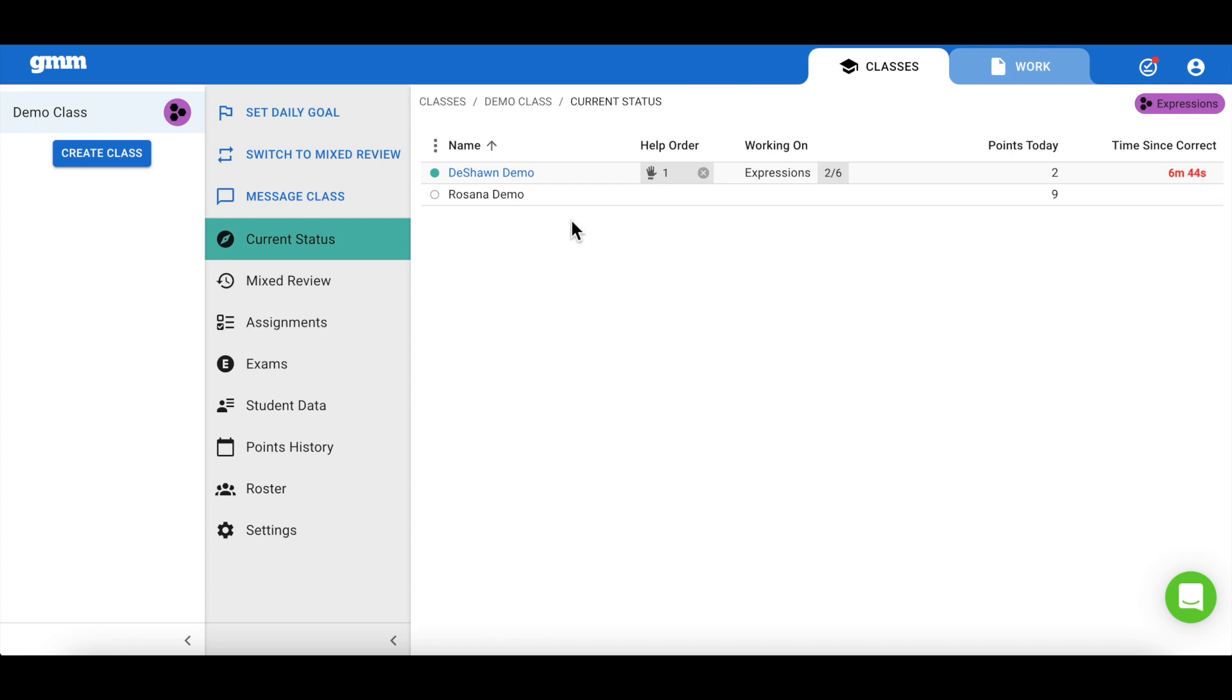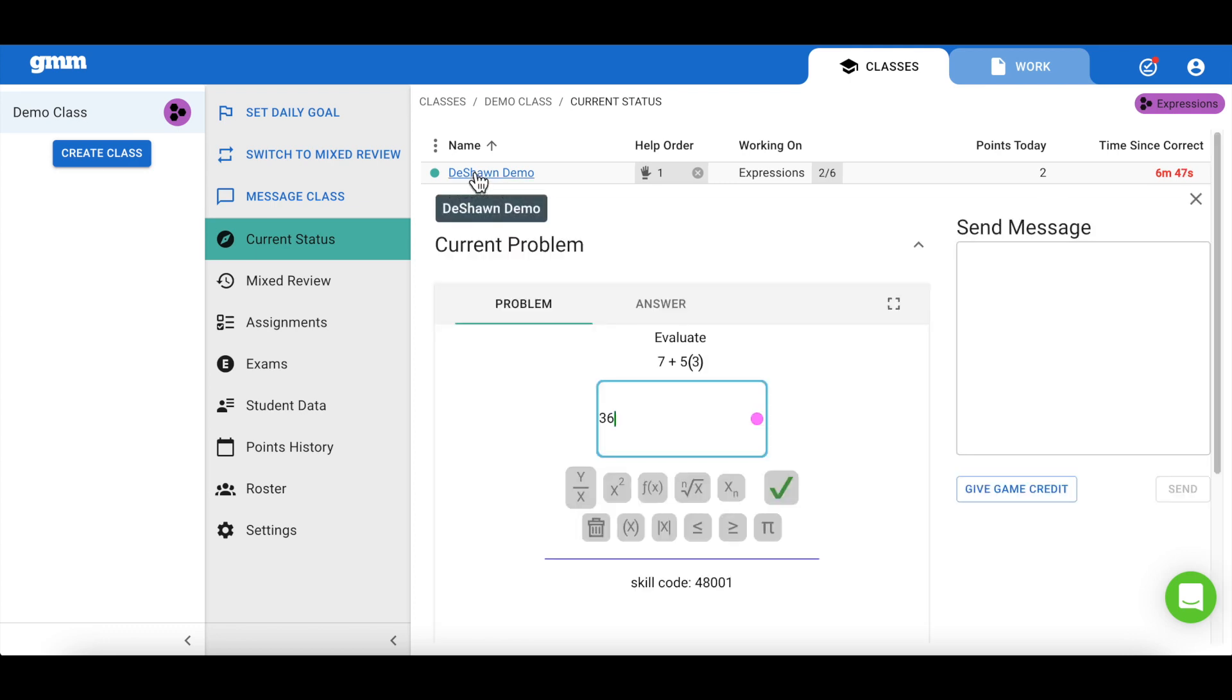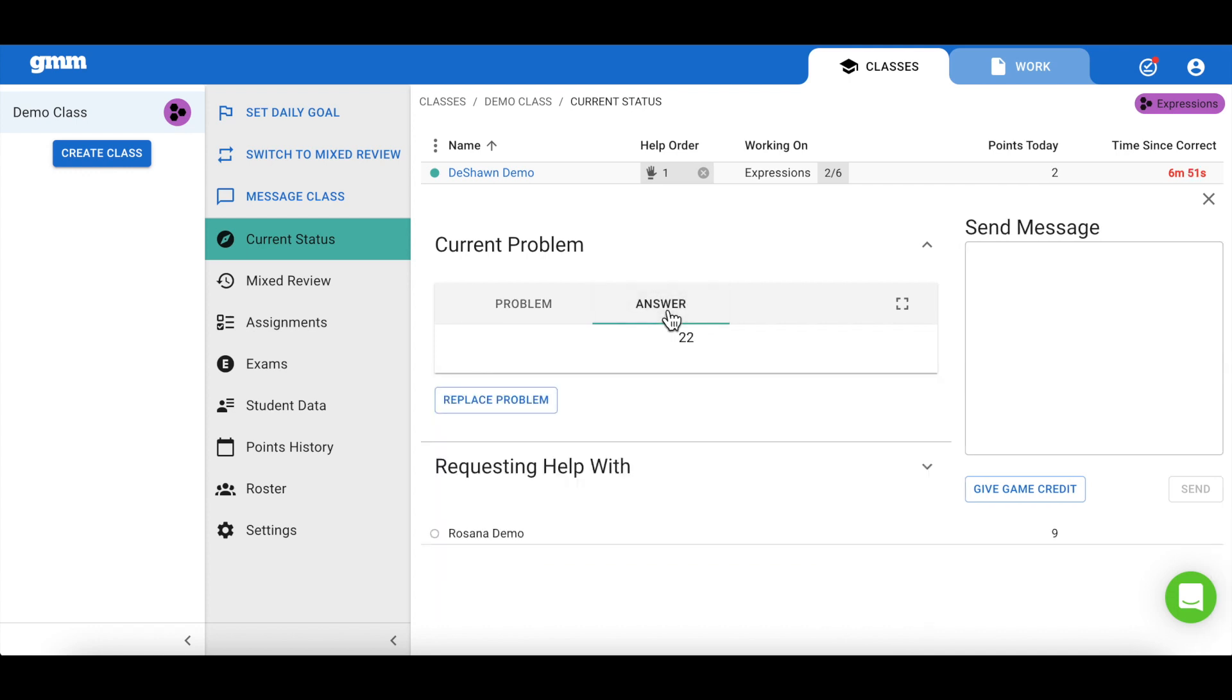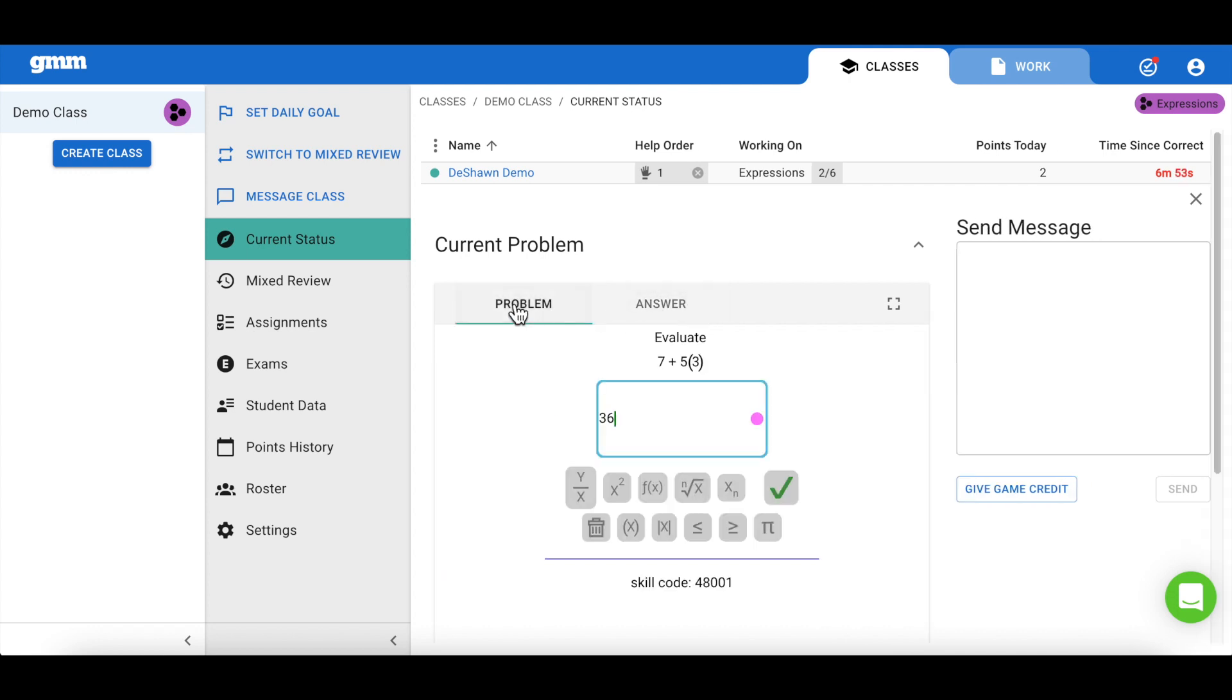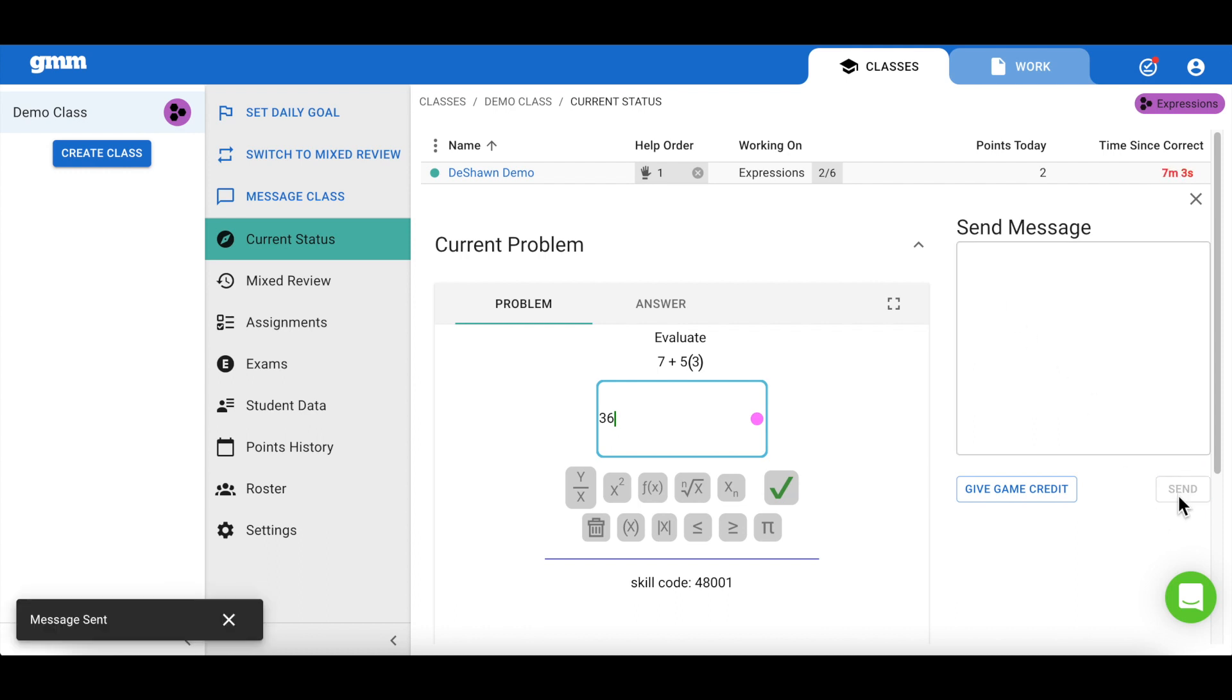I am able to click on any active student's name. From here, I'm able to see their current problem as well as the expected answer. I can also choose to message the student with some help or even reward the student by giving them a game credit.